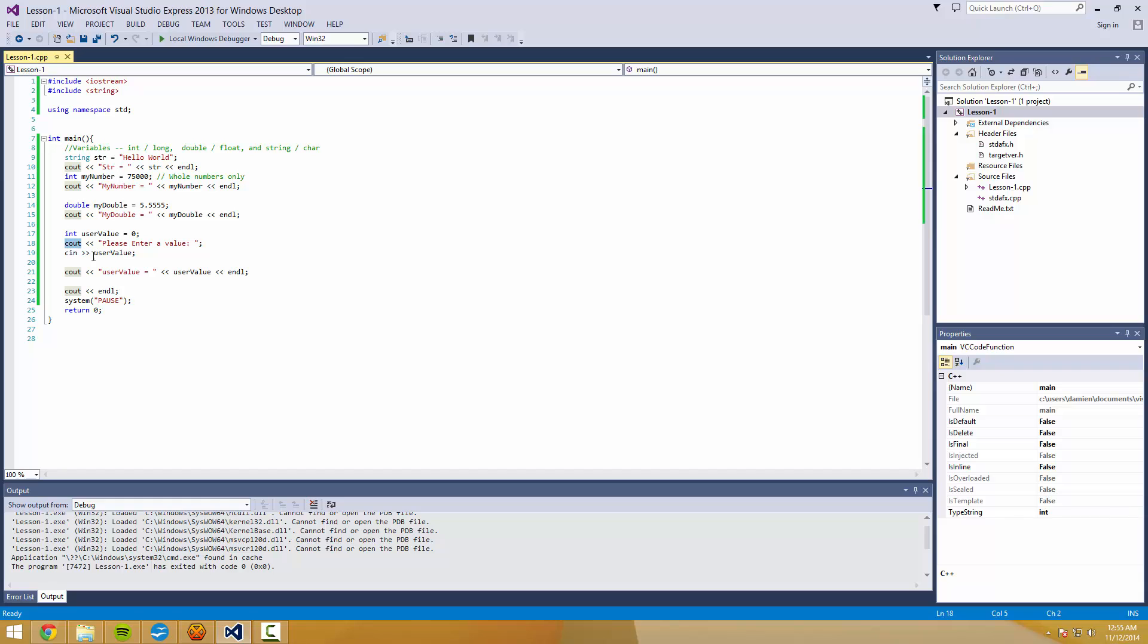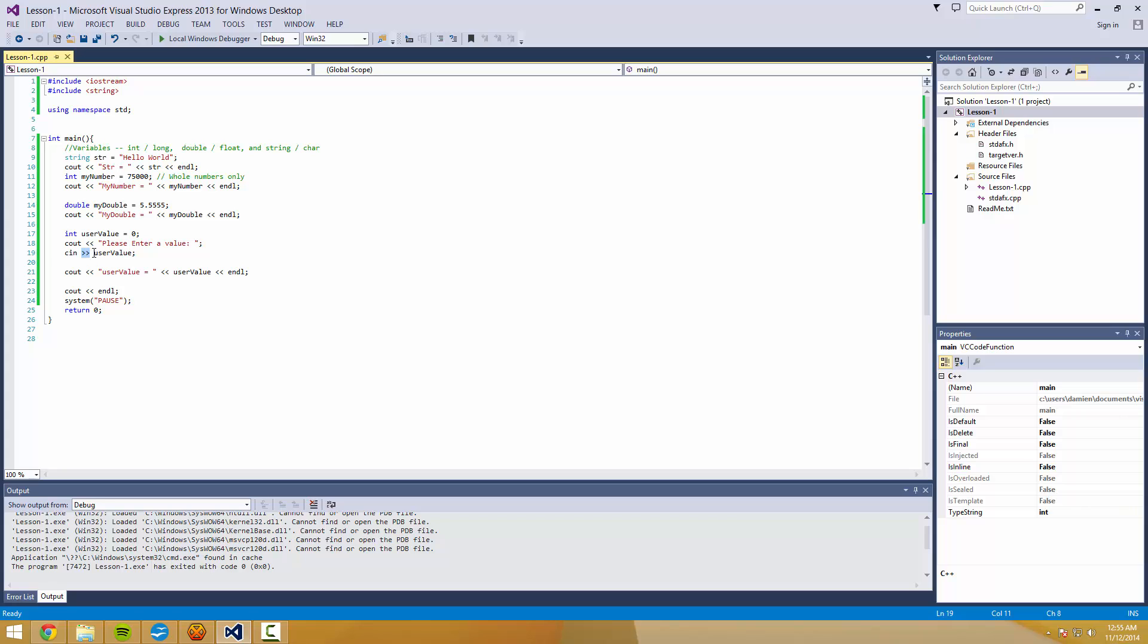With input or cin, you want the arrows pointing to where you want that stuff to be stored. That's always the way that I was sort of taught it. And that kind of stuck out for me.